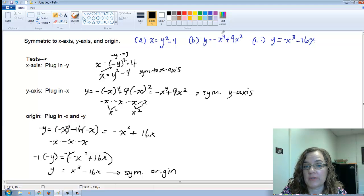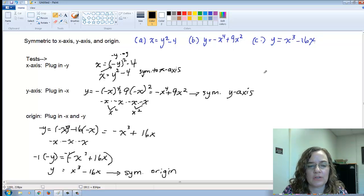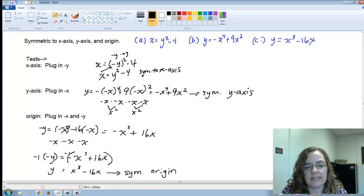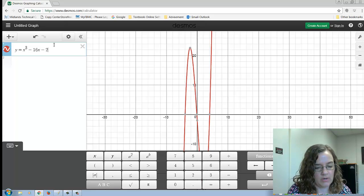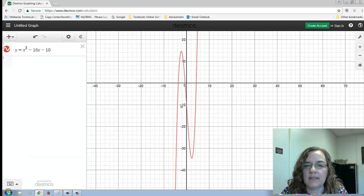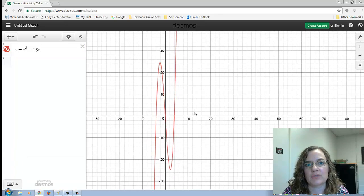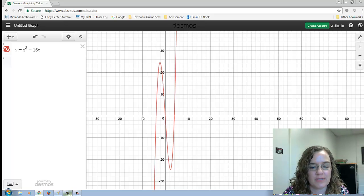You can also spot patterns: y-axis symmetry tends to have even powers only, while origin symmetry tends to have odd powers. Notice what happens if I add a constant, like minus 10, to the origin-symmetric equation — the shape is the same but it's no longer symmetric to the origin. Any shift breaks the symmetry. Hopefully this helps, and feel free to check other videos on YouTube as well.